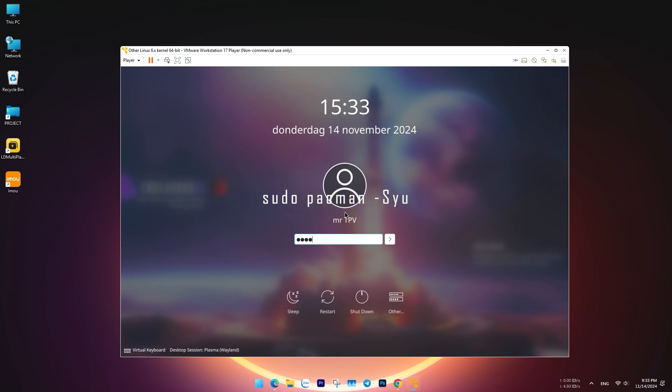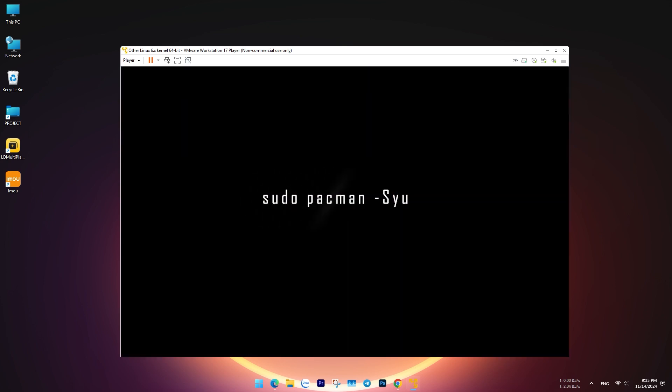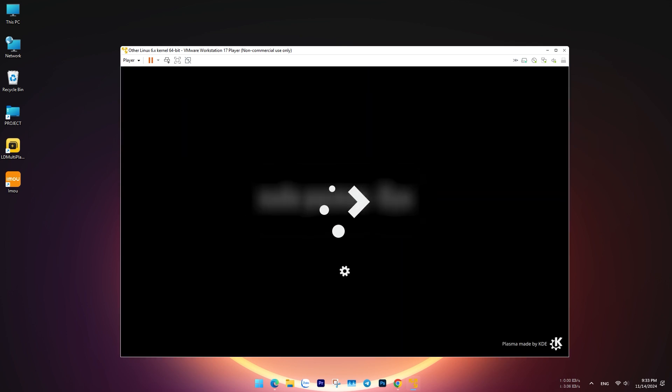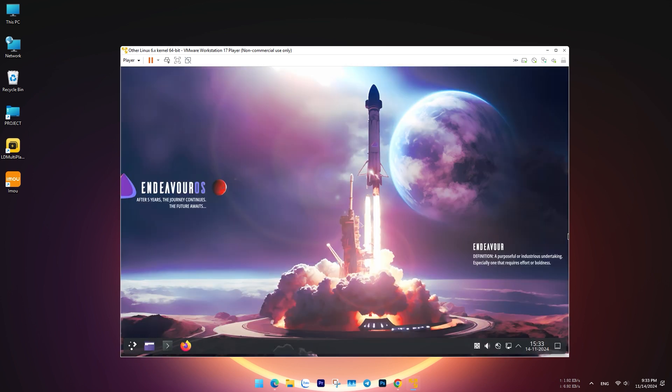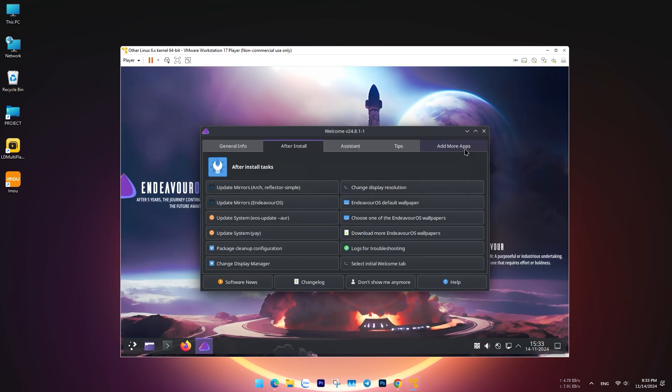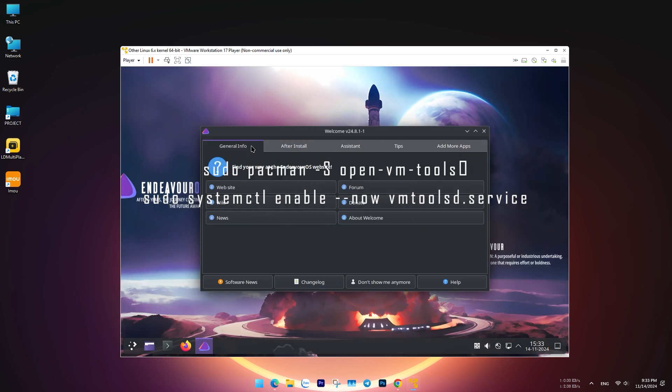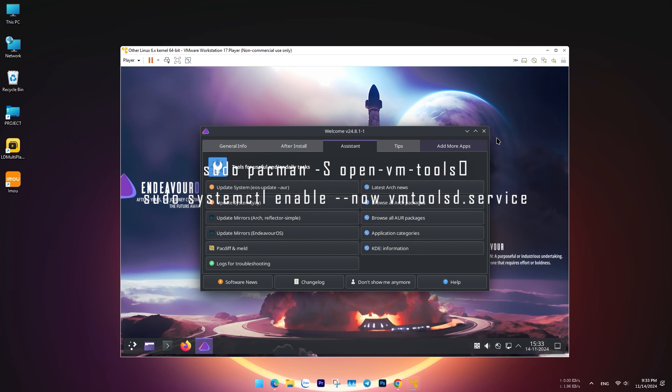Post-installation setup includes updating the system using the command line and installing VMware Tools to optimize performance.